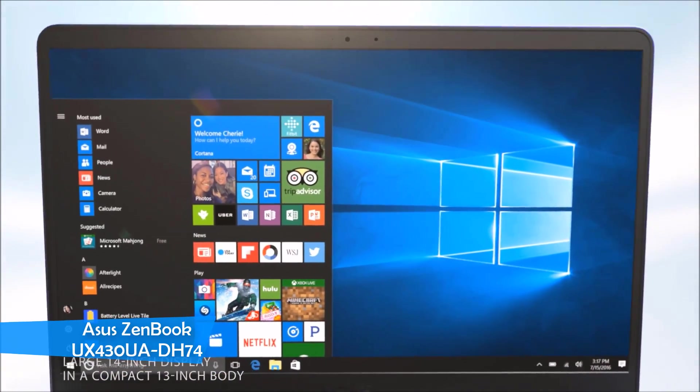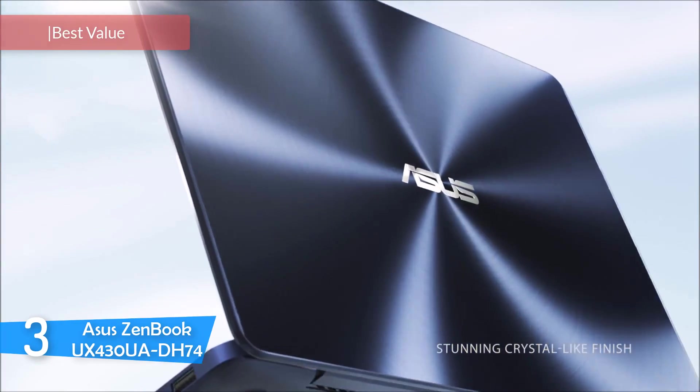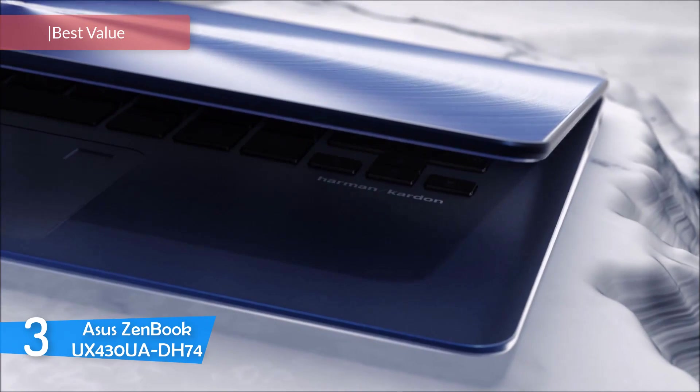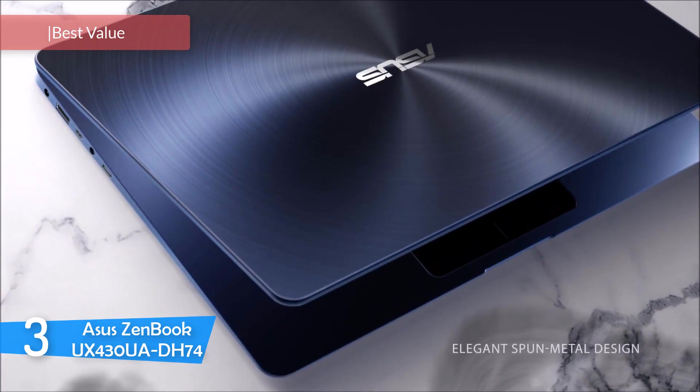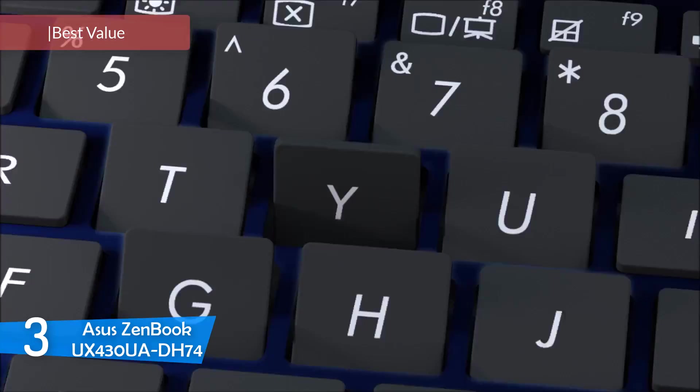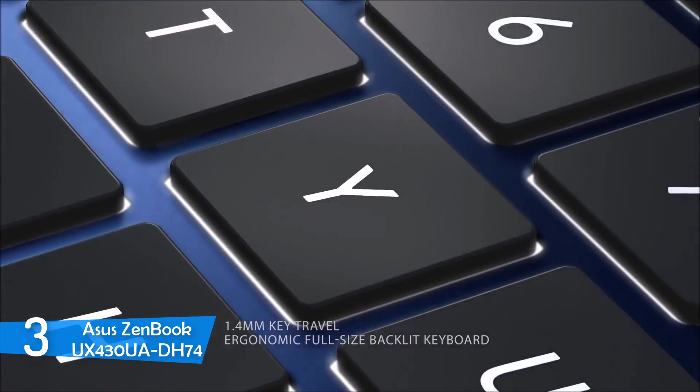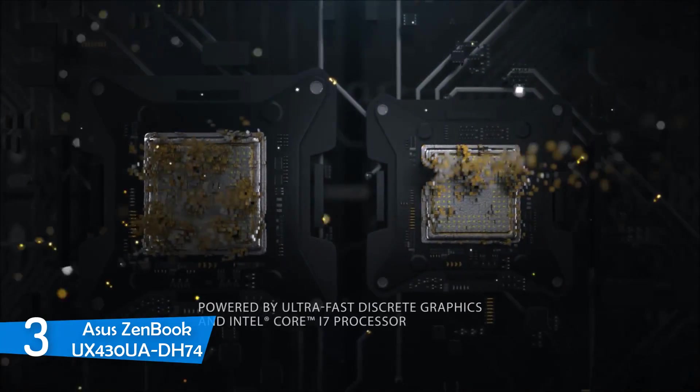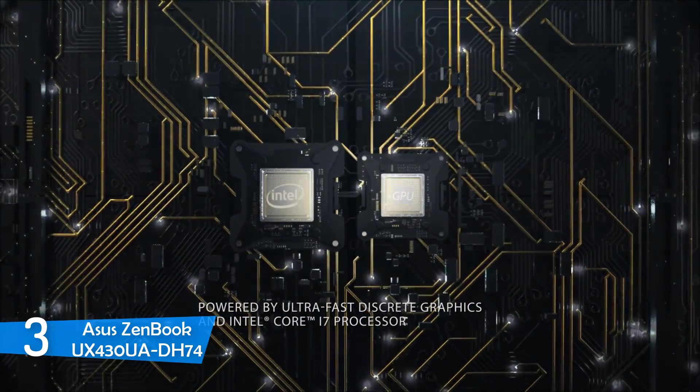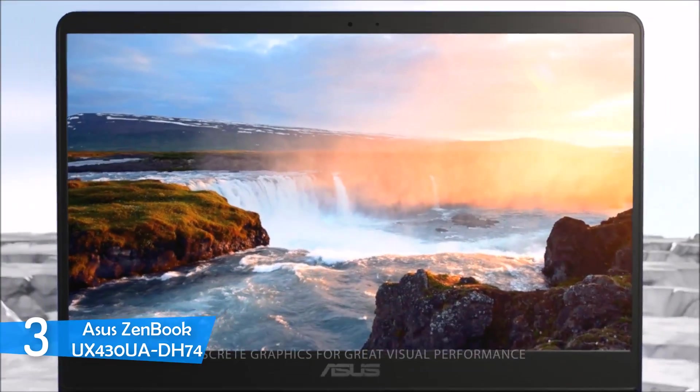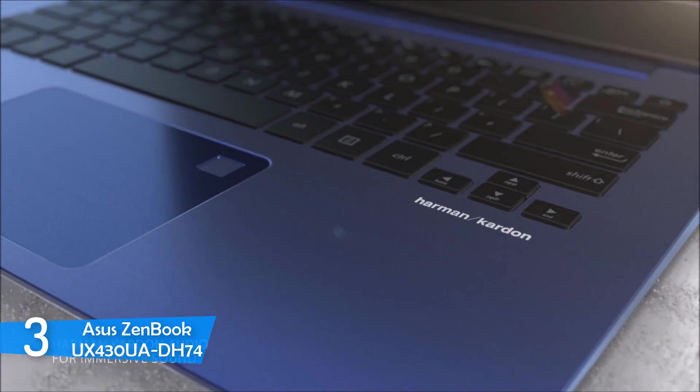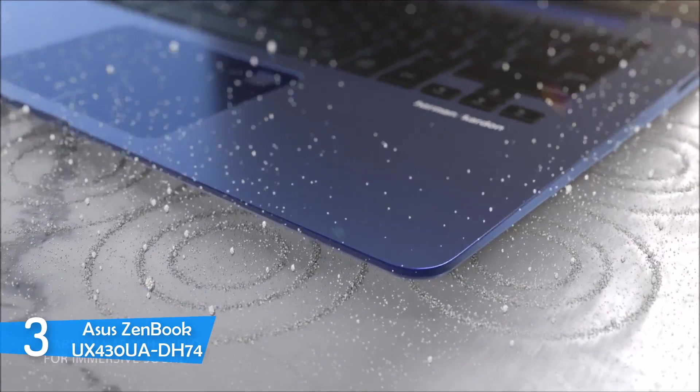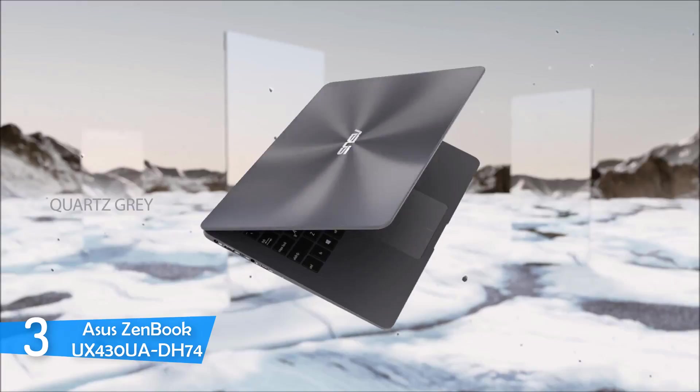At number 3, the ASUS ZenBook UX430UA-DH74. The ASUS ZenBook UX430UA-DH74 is a great addition to all of the ASUS thin and ultra-portable laptops. It does not disappoint while following the footsteps of many ASUS greats that have delivered performance and portability in the same package. ZenBook's design is simplistic and timeless, with a glossy finish on its lid made from aluminum alloy. It is a great choice if you want to make a statement to the crowd. The lid can easily get hairline scratches though, but it should not be an issue with proper protection in a laptop backpack.